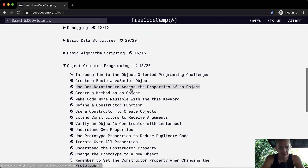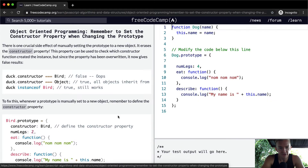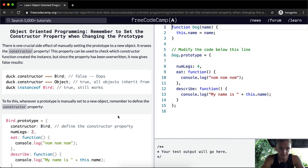Hello friends, welcome back. Today we're going to remember to set the constructor property when changing the prototype.